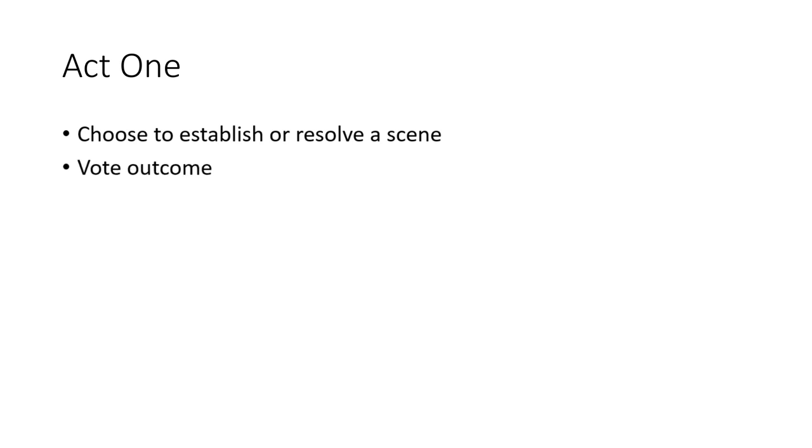Once the scene is played out, you vote for the outcome. If you establish the scene, you vote for the outcome yourself. If the scene was resolved by you, then the rest of the table will vote for your outcome.